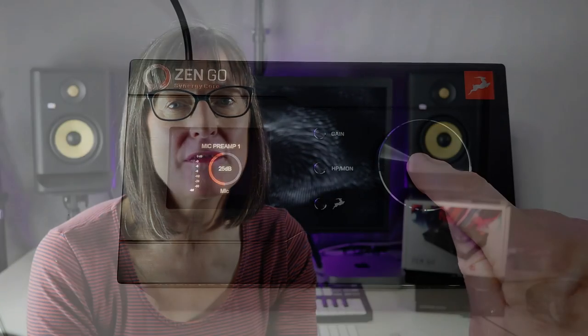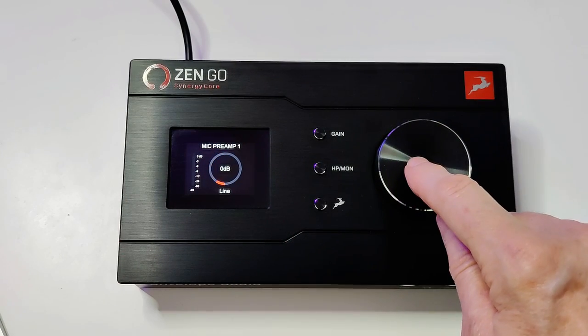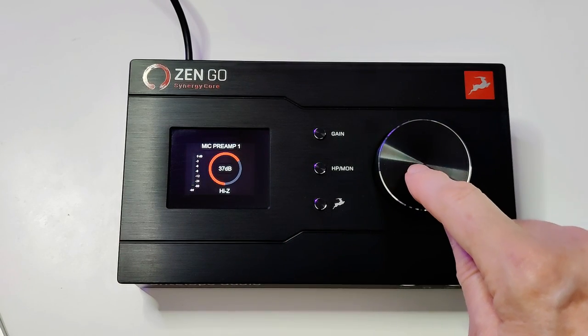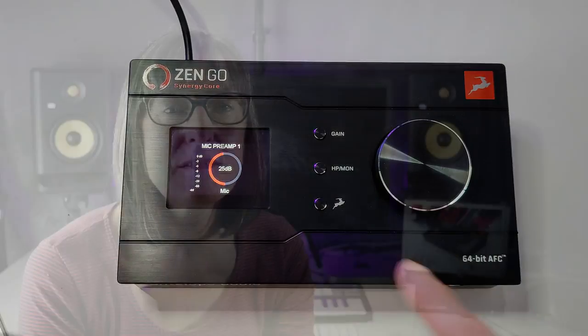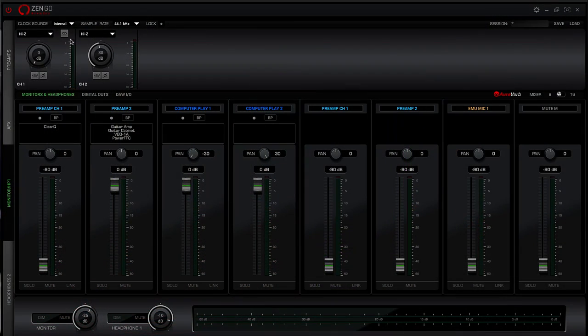Although you can set up and operate the ZenGo as a standard audio interface on the device itself and use it as is, to take complete advantage of its capabilities and to access the Synergy Core effects you need to master the control panel application. This is the mediator between the interface itself and your preferred DAW or recording software.